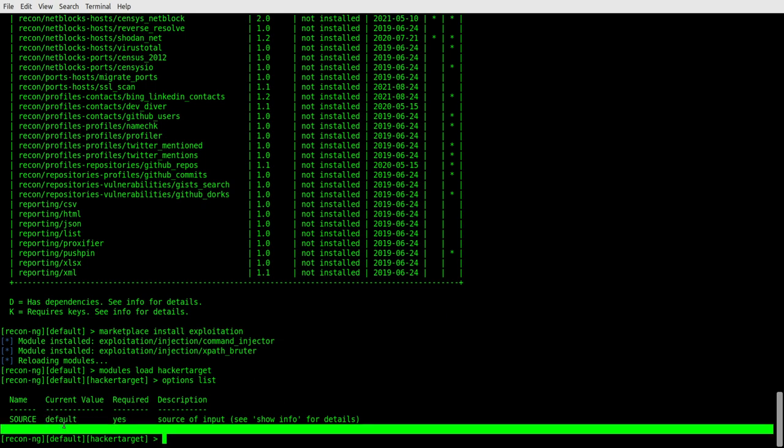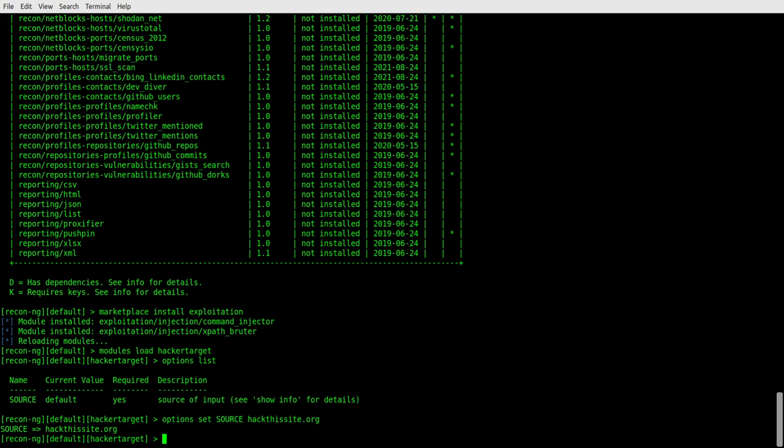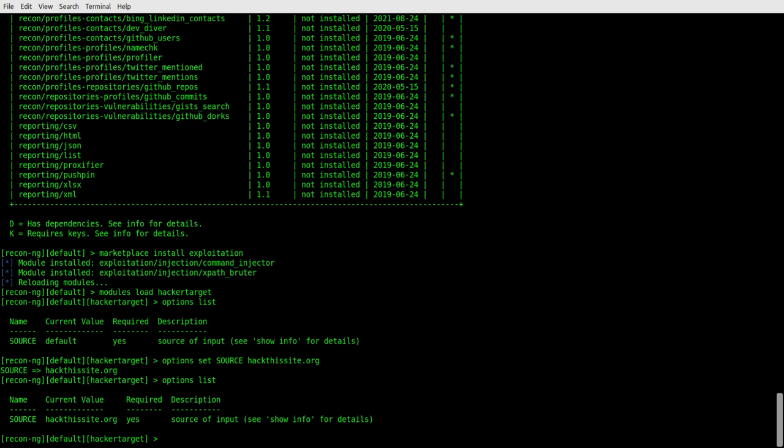So we need to change it. So let's go over there and let's change that to what we need. And we're going to say options set and we're going to type source and we're going to make it hack this site.org. All right. Now if we go back over into an options list, then you'll see us now hack this site.org.